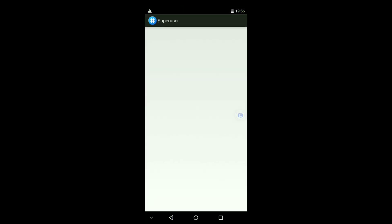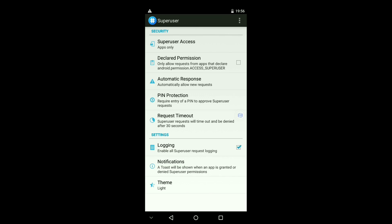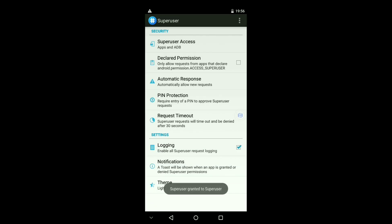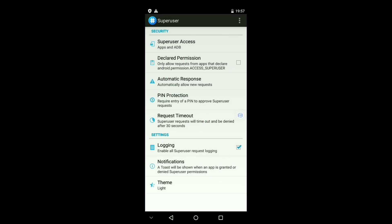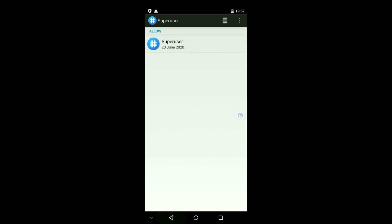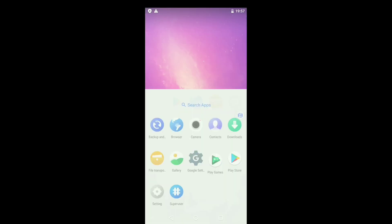Now open Super User. Go to settings, Super User access and apps and ADB. Now tap on automatic response. Allow. Alright. Now close Super User.